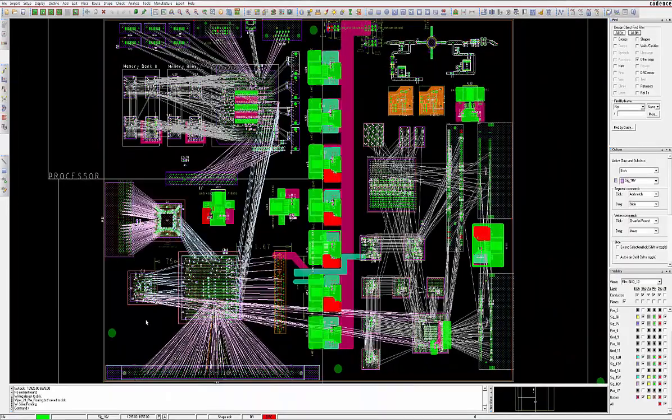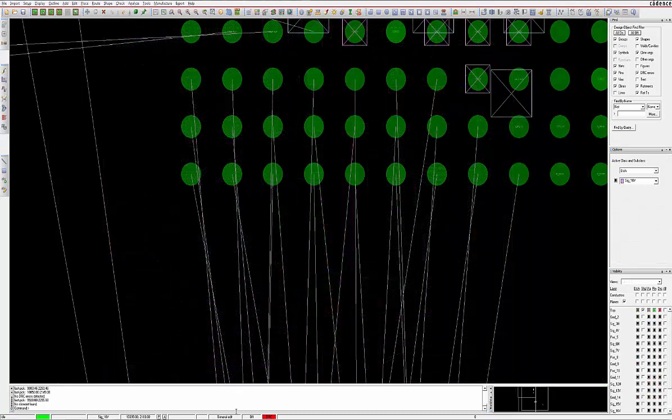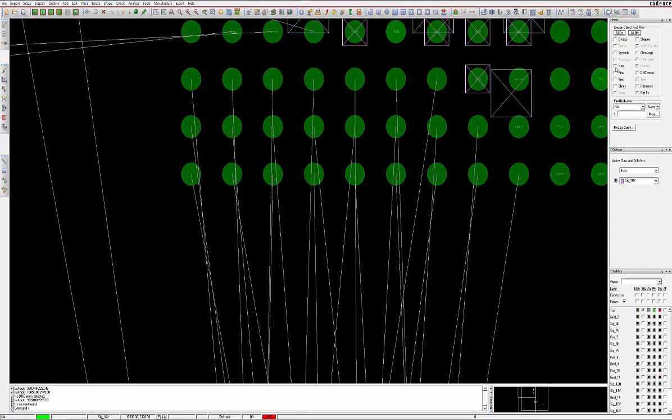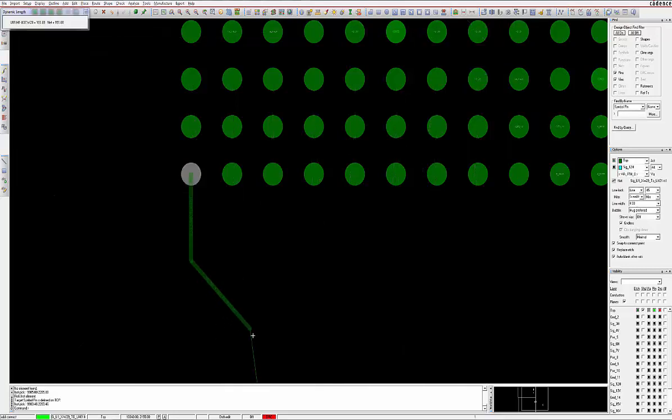We are now ready to add copper routes to our design, and the simplest method is to use the Etch Edit App Mode. Simply click on any pad with a connection line attached and routing will commence automatically.